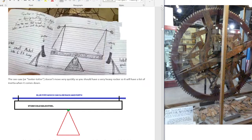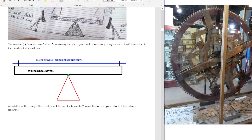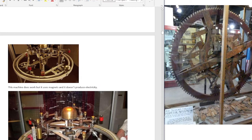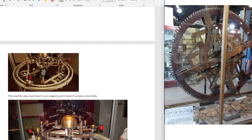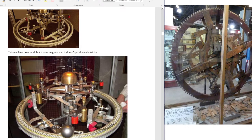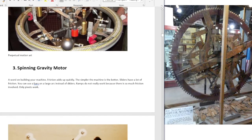It kind of slowly rocks back and forth. The force of gravity is pretty weak. I drew a different design — you put solid steel here, and then you could just put a pipe on top that slides back and forth. The principle of this machine is simple: you use the force of gravity to shift the balance sideways. Most people probably have seen this device. It does use magnets, and it doesn't produce usable power, but it does keep spinning — it is a perpetual motion machine. There's a train track on it; perhaps it's an older design. But it is a piece of art. It's not practical.